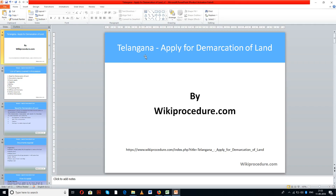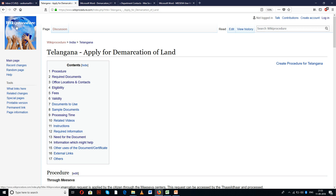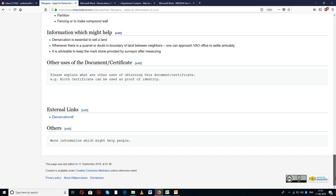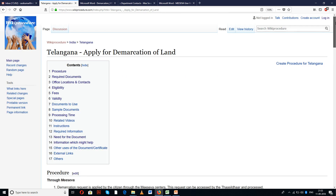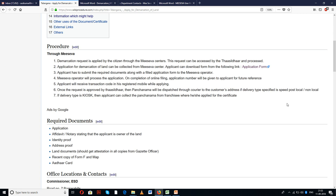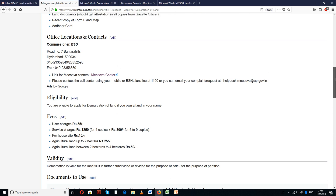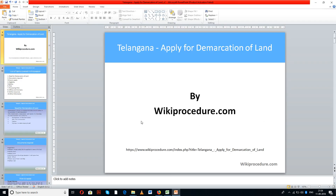Wikiprocedure.com welcomes you for another session on how to apply for demarcation of land in Telangana. The link provided below will help you reach our site and the page for applying for demarcation of land. We have given a detailed procedure along with information and instructions useful for new applicants. You can find links for external forms and external websites which are very useful for completing the procedure.